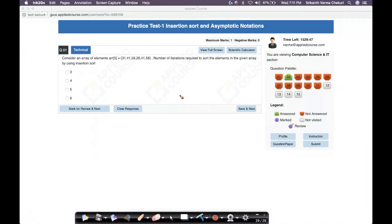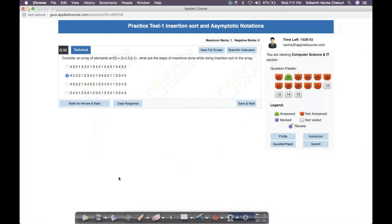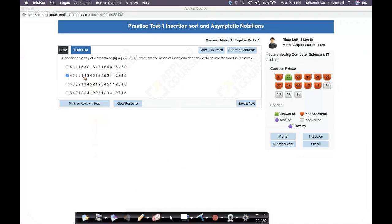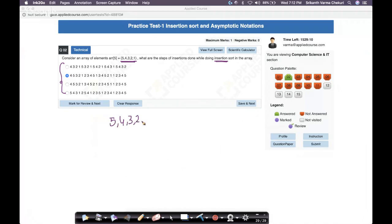Very simple problem. If you understand the basics of insertion sort, you can trivially solve this. Let's go to the second question. You're given the array [5, 4, 3, 2, 1] — what are all the steps when performing insertion sort? The array is in descending order, while the default sort order is ascending.